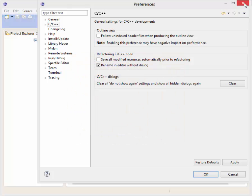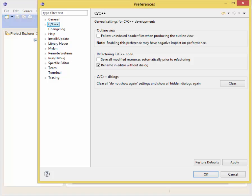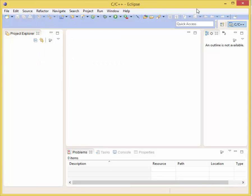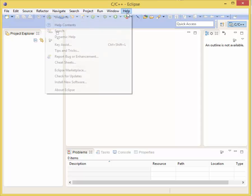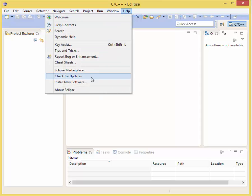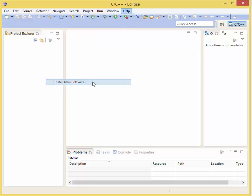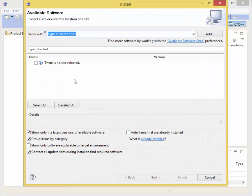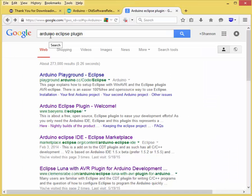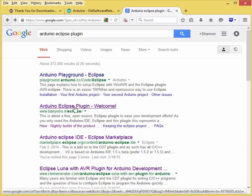What we're going to do now is get our plugin added. To do that we want to click on Help, Install New Software, search Arduino Eclipse plugin, and the file you're looking for is Arduino Eclipse plugin. Click on that.